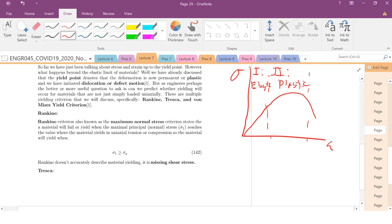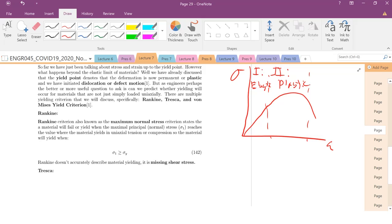There are defects present even in the elastic regime, but atomistically, the plastic regime is when you start to initiate and move those defects. So you initiate dislocation or defect motion, and it is going to change.